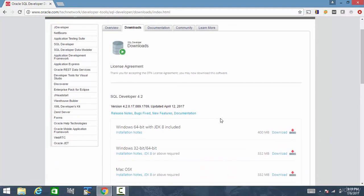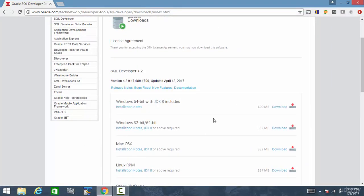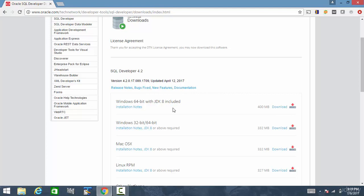And here we got various versions. If you have a Windows 64-bit operating system, then it's better to download this version. This version already has the Java included in that. If you download this, you need not install any Java software.